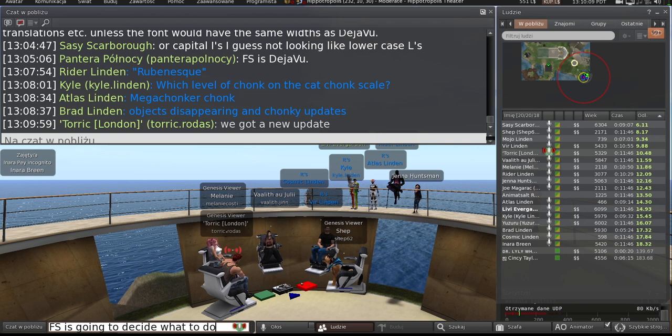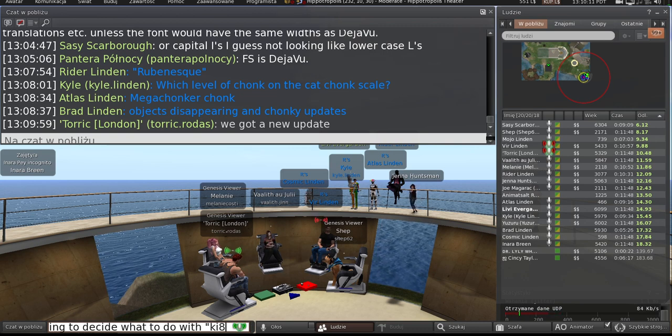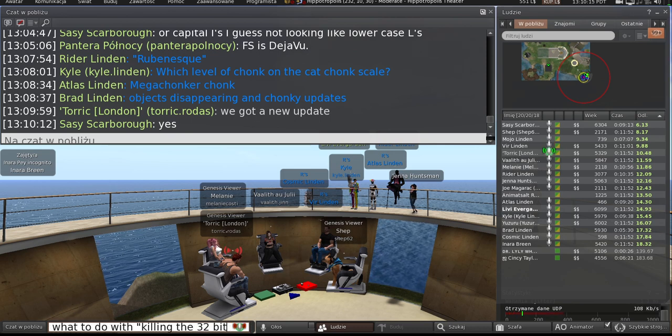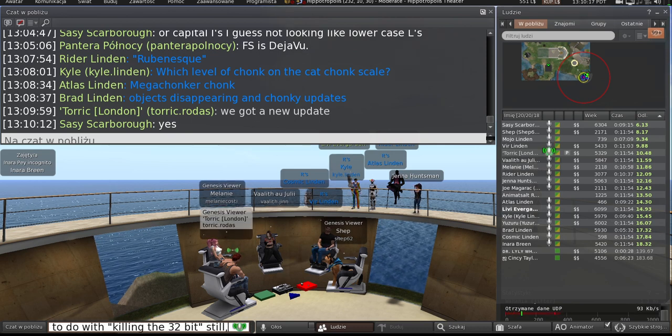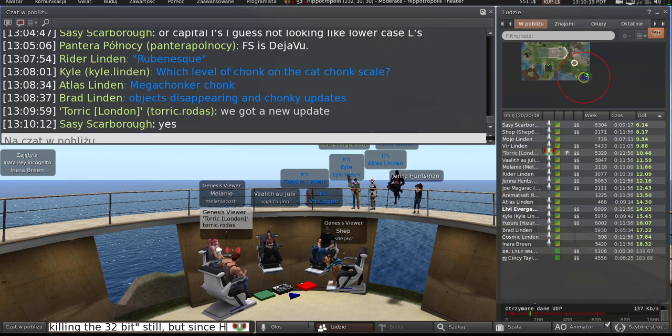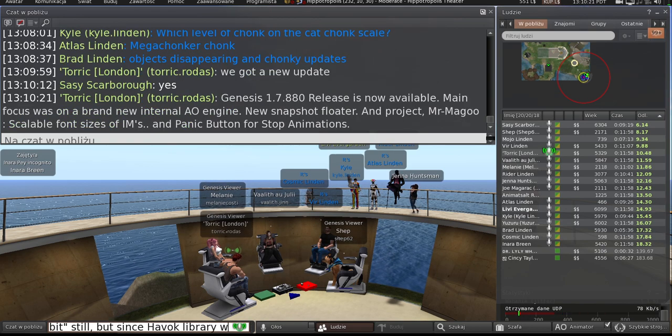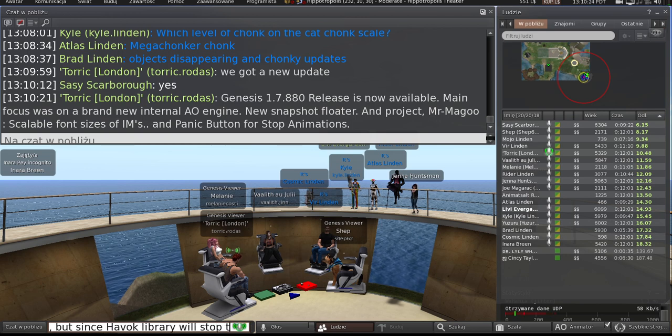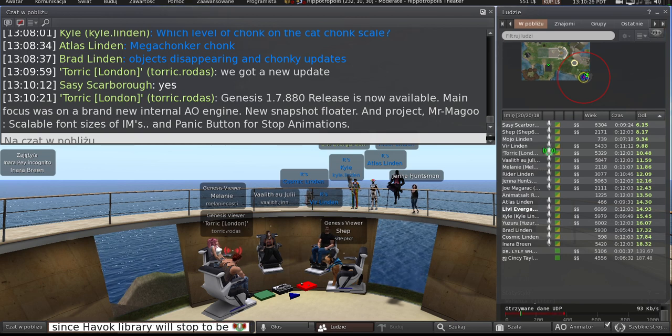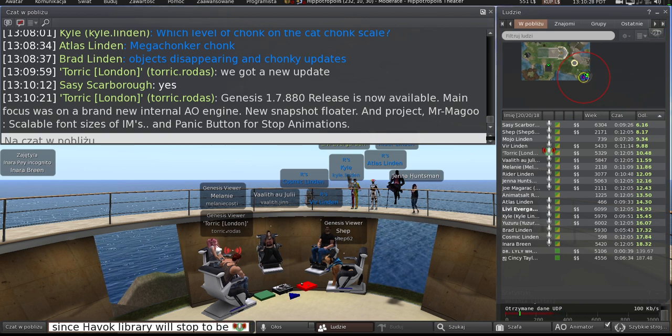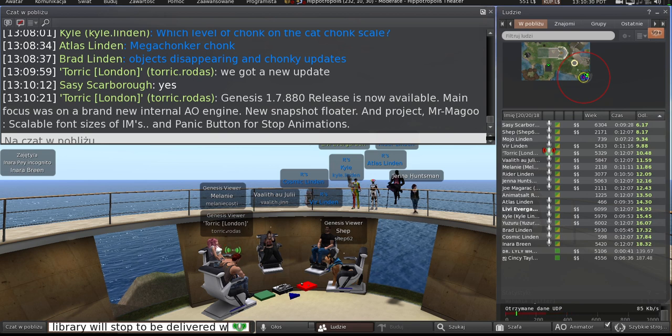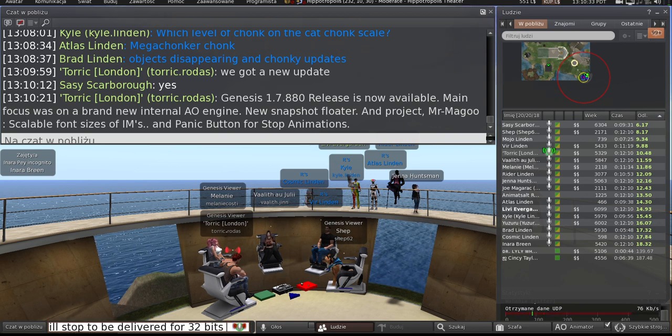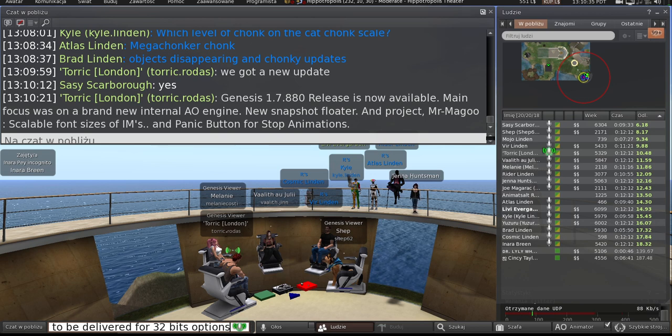Hello. Can you hear me all right? I've had problems with my voice. We've got a new update. We released it about two weeks ago. Genesis 880. The main focus was a new AO engine, snapshot floater, and Mr. Magoo for those people with poorly eyesight. It's scalable fonts now within the IM.